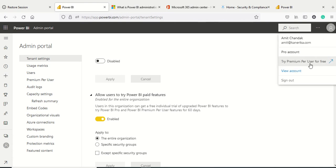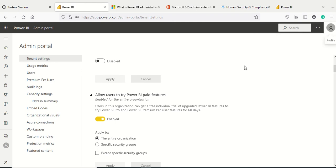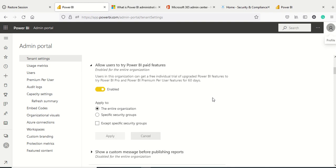There are options like allow users to try Power BI paid features. If I go here, I have an option to try Premium Per User (PPU) for free. I'm a Pro user, so I can try Premium Per User for free. This would be a 30 day or 60 day trial depending on what's ongoing right now.